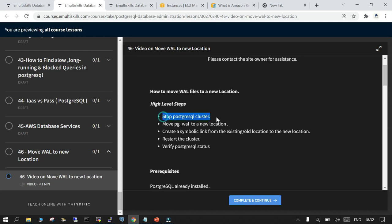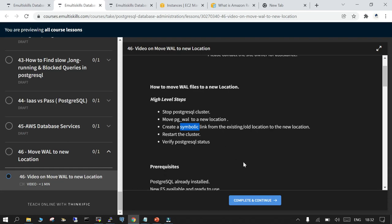What we will do: we will stop the PostgreSQL cluster, move the WAL files to a new location, then create a symbolic link from existing location to the new location, then restart the cluster and that's it.